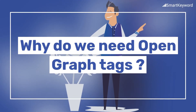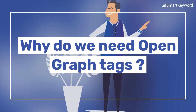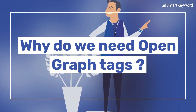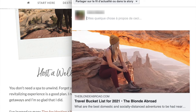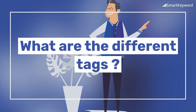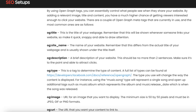Why do we need Open Graph tags? Without them, the social media platform will randomly choose what content to share from the page, which can devalue your page and your brand image.